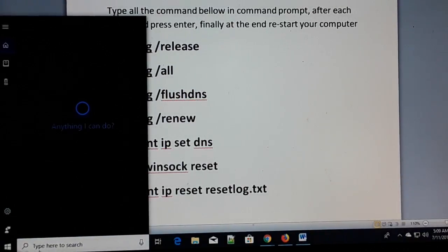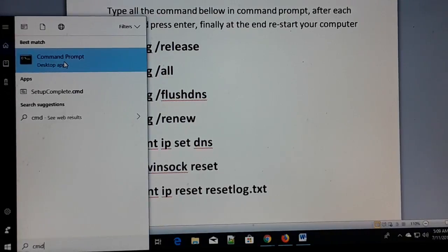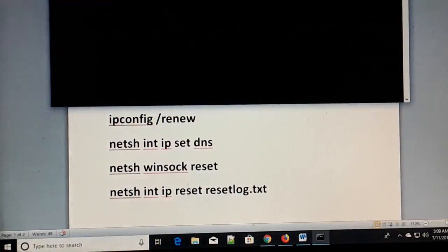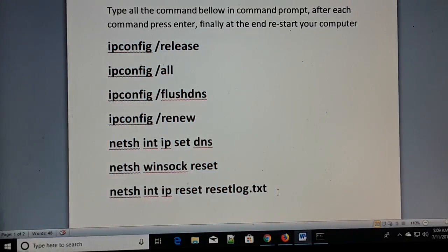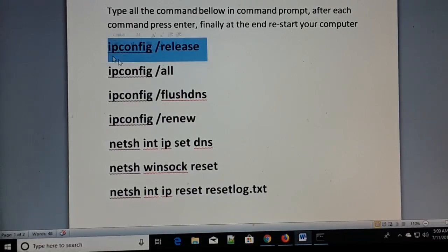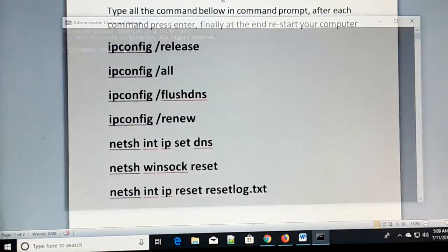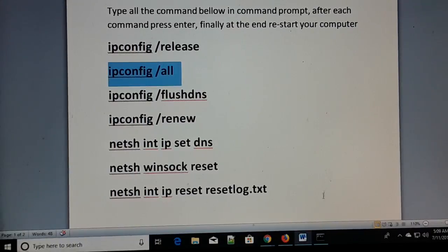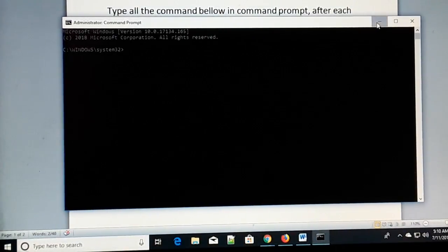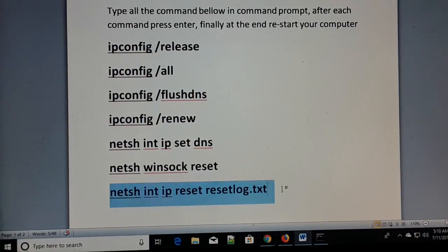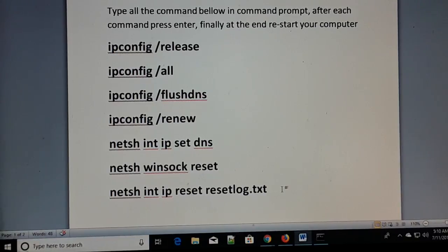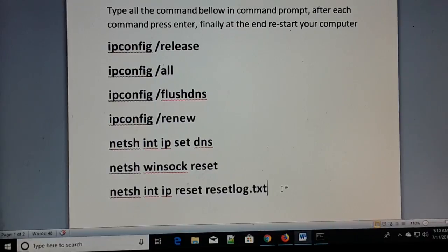Go to Search and type CMD or Command Prompt. Right-click on it and run as administrator. Click Yes. Now in the Command Prompt as administrator, make a note of all these commands — watch the video in full screen for clear visibility. Type each command one by one and hit Enter after each one. Finally, restart your computer once you finish typing all the commands. The 'site cannot be reached' and several other common internet problems should be solved.